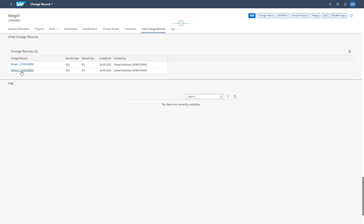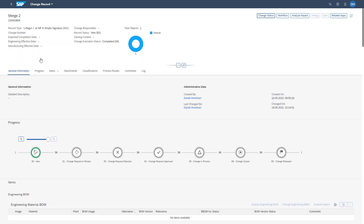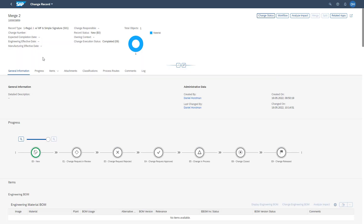By accessing the child change records for our new change record, we will also see that the change execution status has been pushed to 'Completed'. This means we can no longer work with the old merged change records.